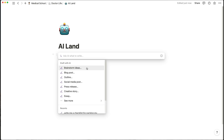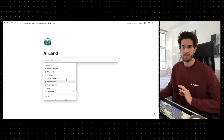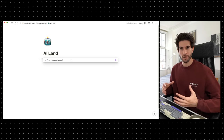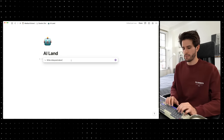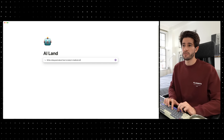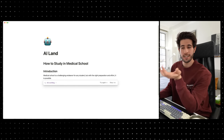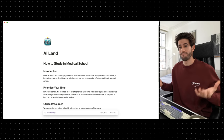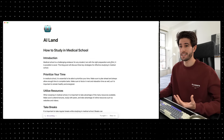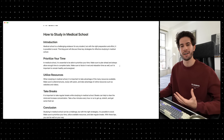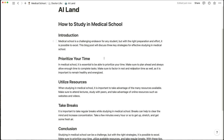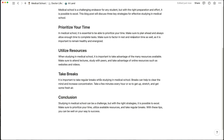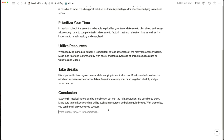To activate Notion AI within my workspace I can hit the spacebar, and it gives me a long list of different things I can start to do: Ask AI what to write, brainstorm ideas, blog posts, outlines, social media posts — there's a lot going on. One of my favorite things so far is 'write a blog post about.' So let's say I wanted to make a video about how to study in medical school. Notion AI builds out a pretty convincing outline: Introduction, prioritize your time, utilize resources, take breaks — all things I've mentioned in previous videos.